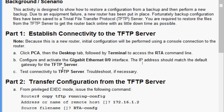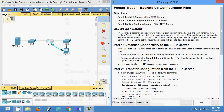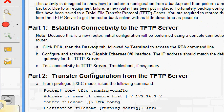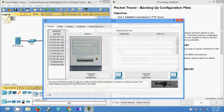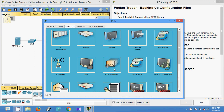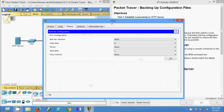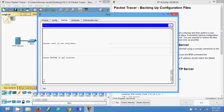The IP address should match the default gateway for the TFTP server. Here we can see the RTA router, and we are going to give an IP address for the GigabitEthernet 0/0 interface. We will also test connectivity to the TFTP server and troubleshoot if necessary. We will come to PCA, go to the Desktop tab, open Terminal, and press OK.